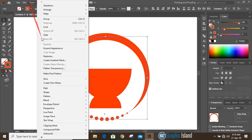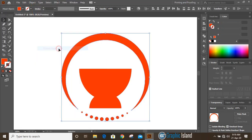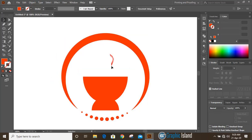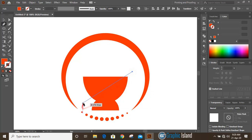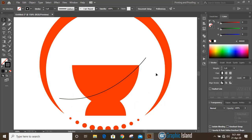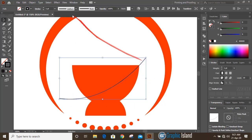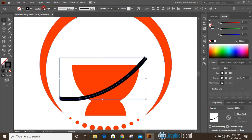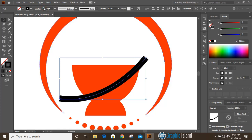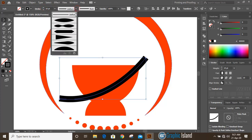Go to Object and Expand Appearance. Now from the toolbar select the pen tool and draw a curve. Select this curve and increase the stroke. This time select this width profile.